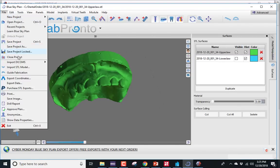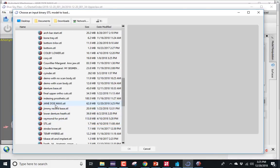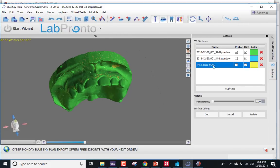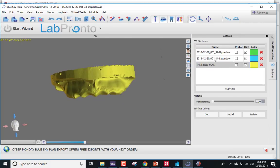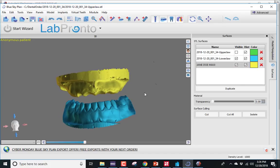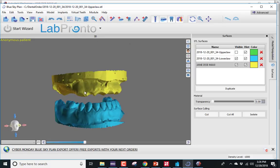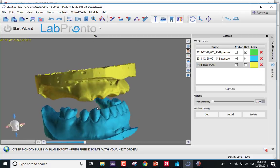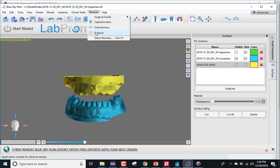Back to Blue Sky Plan — File, Import STL. Let's find Jane Doe. This is the Jane Doe model that's had the teeth virtually extracted. Here you can see we have both models, the green and the yellow. The model is in the correct orientation relative to the lower, because while I was outside of Blue Sky Plan, I didn't mess with its orientation. So when you pull it back in, it's still going to be in the right position. Now we're ready to go up to the denture module.